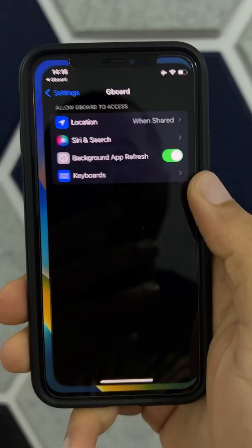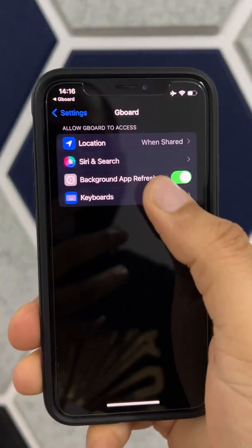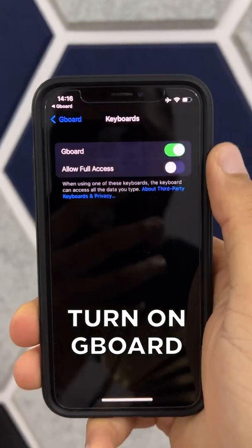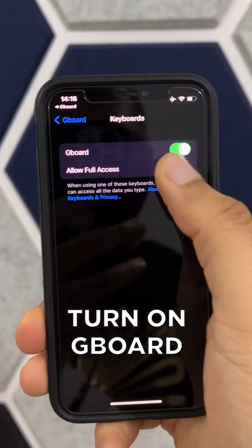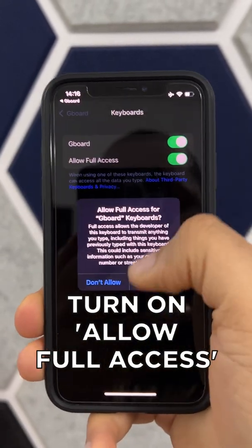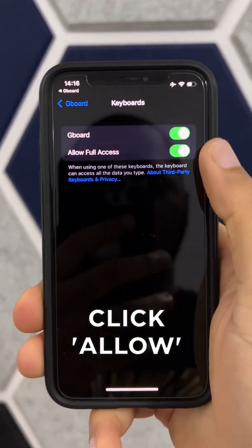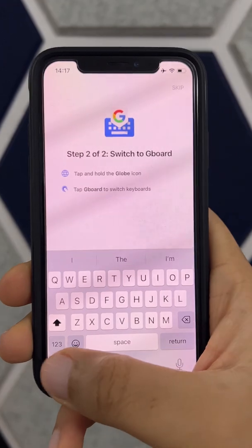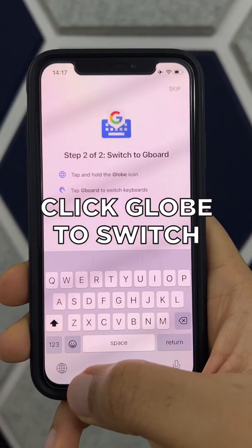Click 'Get Started' again, go into Keyboards, turn on Gboard, turn on 'Allow Full Access,' and click Allow. Now go back into the Gboard app and click the globe icon here.